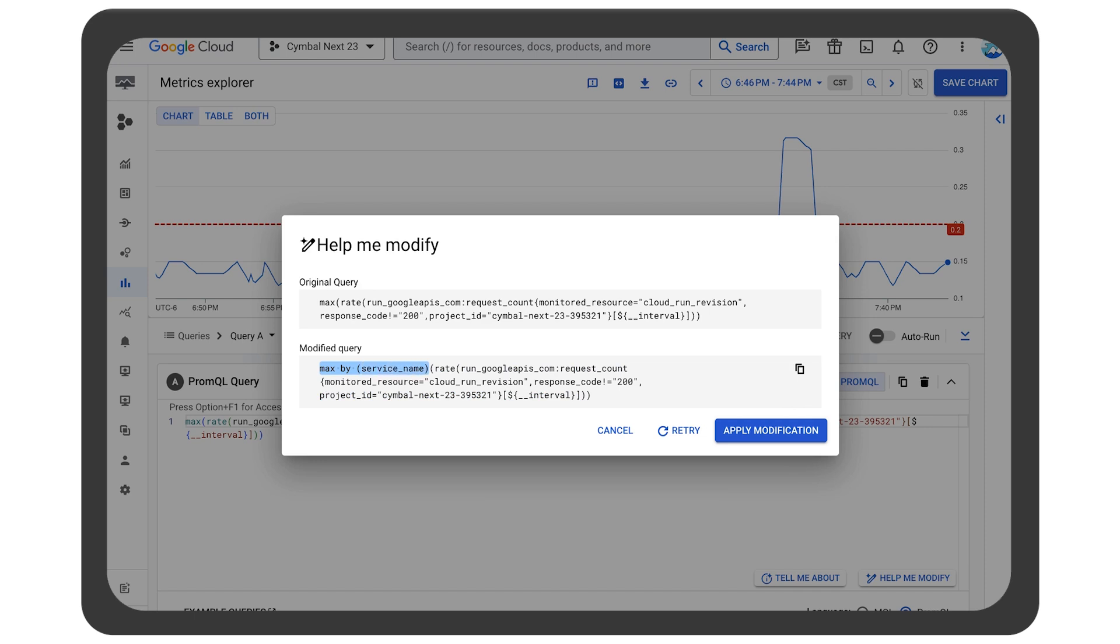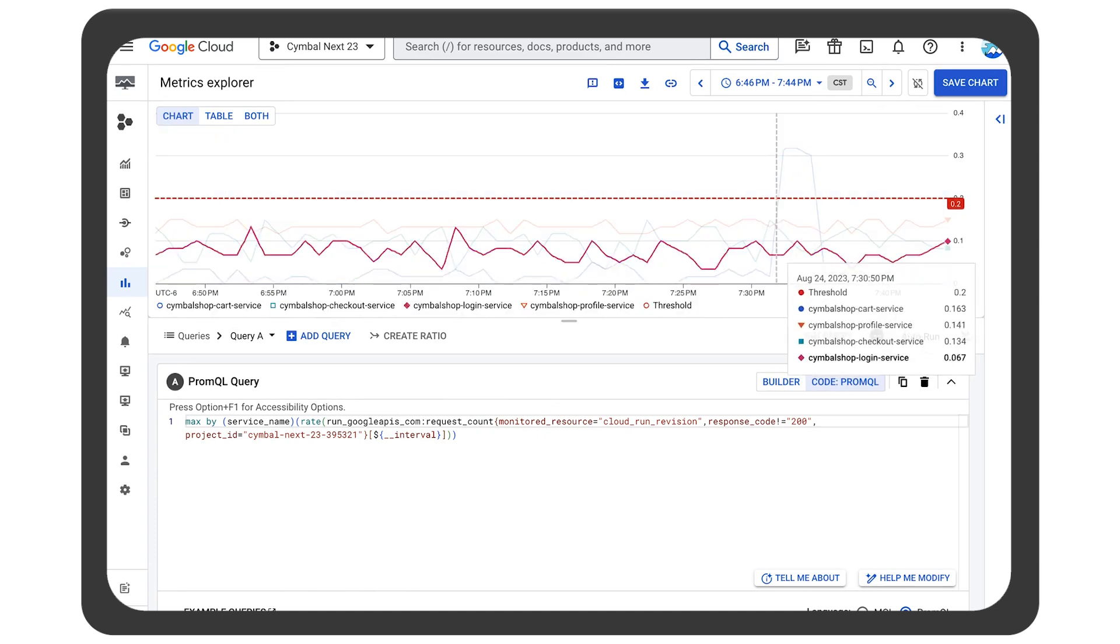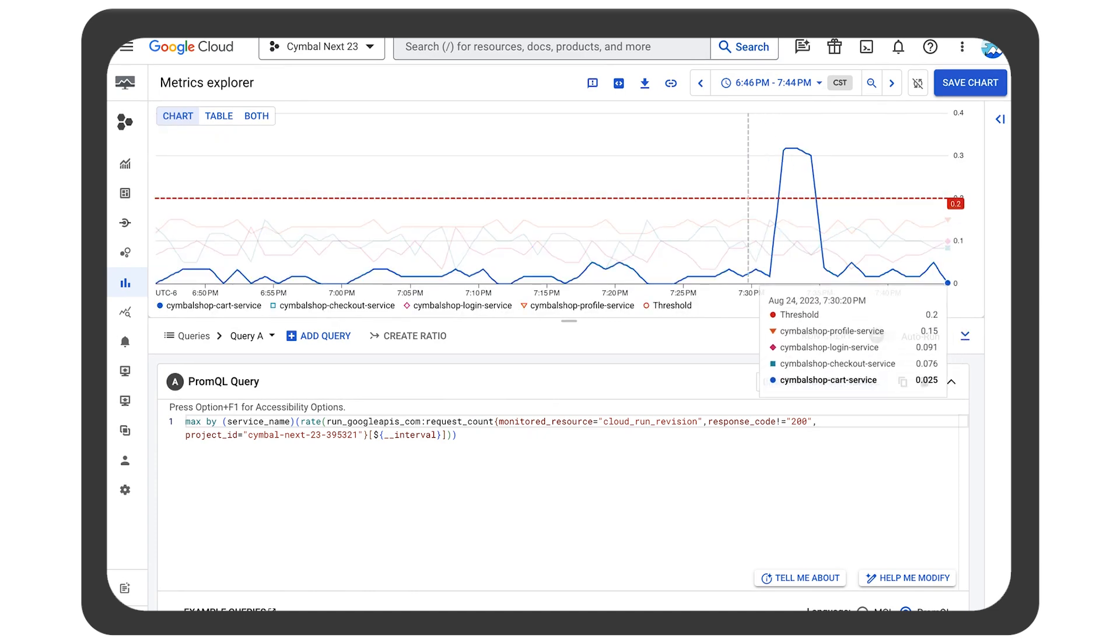Without needing a refresher on Prometheus syntax, the SRE now has an expanded view for this project. And they see now the impact on other services.